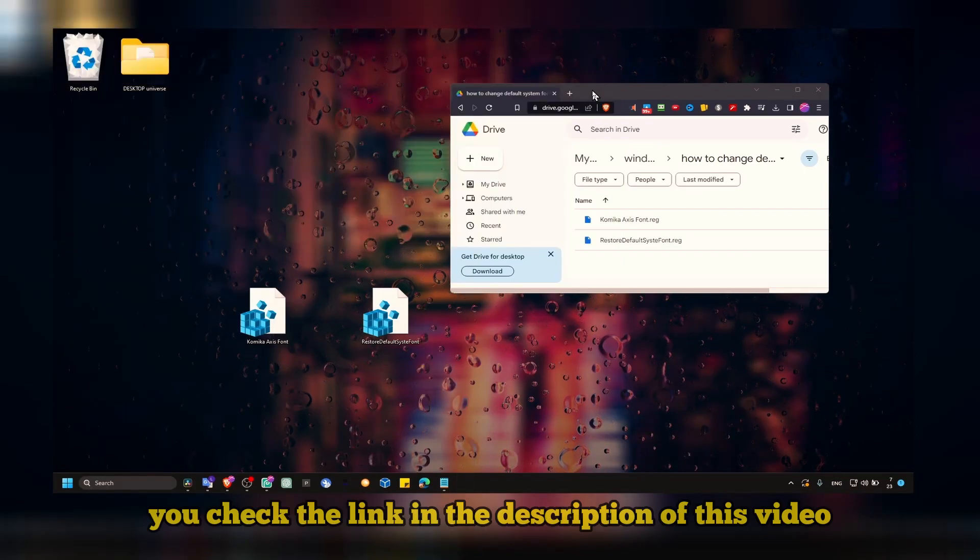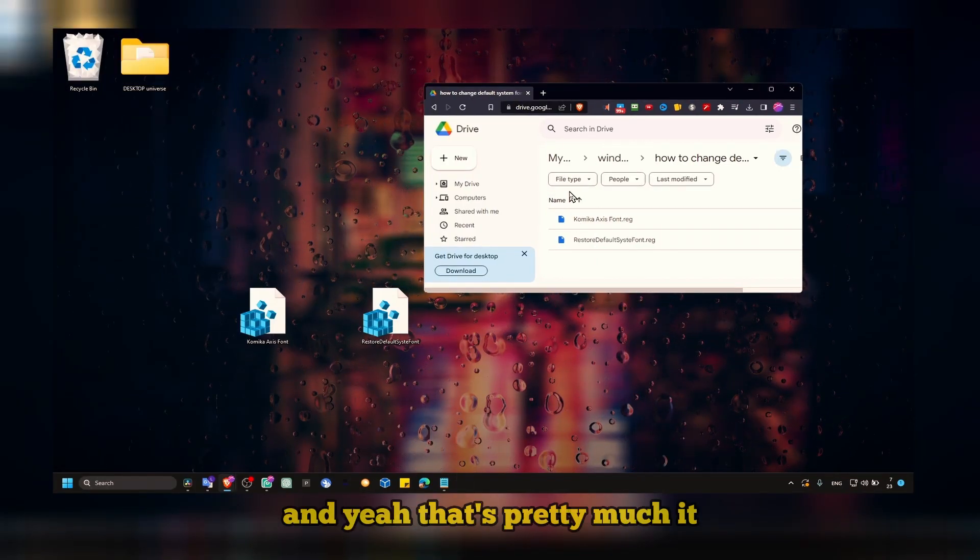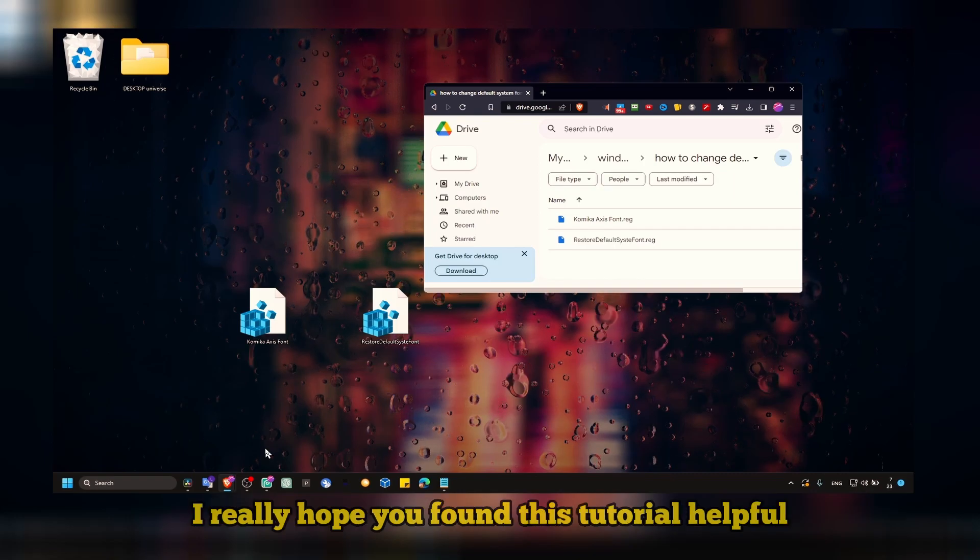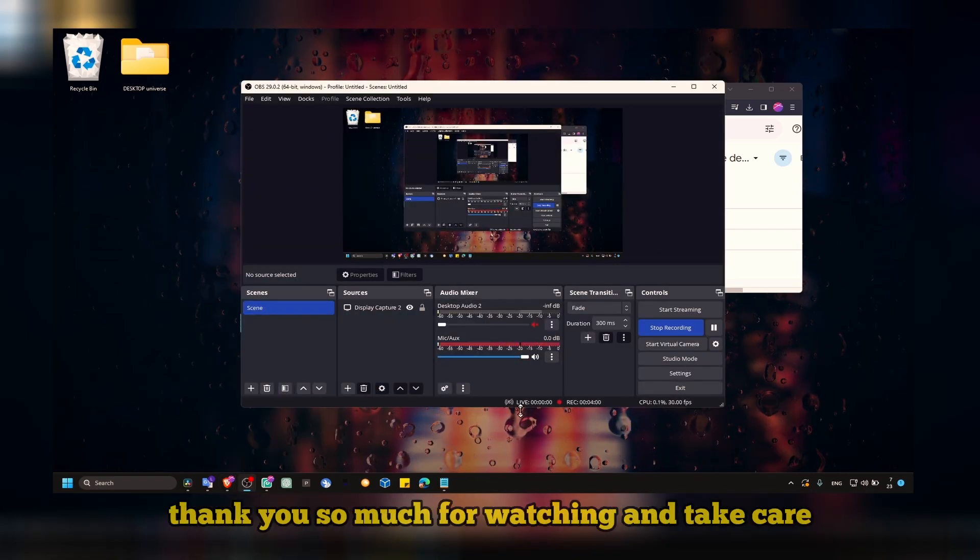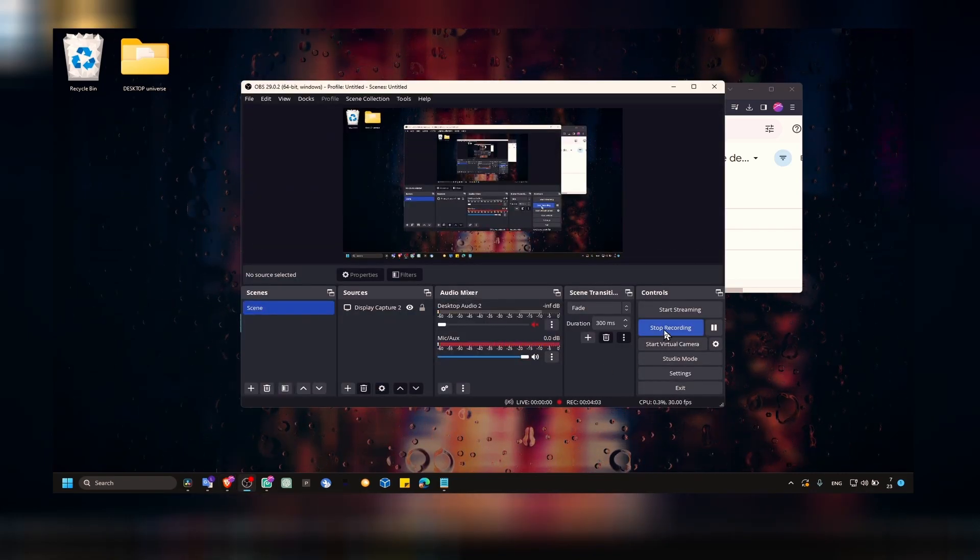Make sure you check the link in the description of this video. That's pretty much it. I really hope you found this tutorial helpful. Thank you so much for watching and take care.